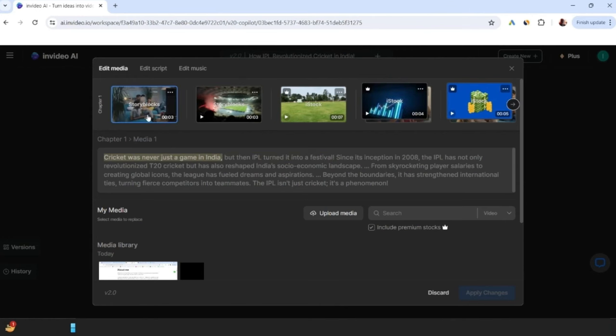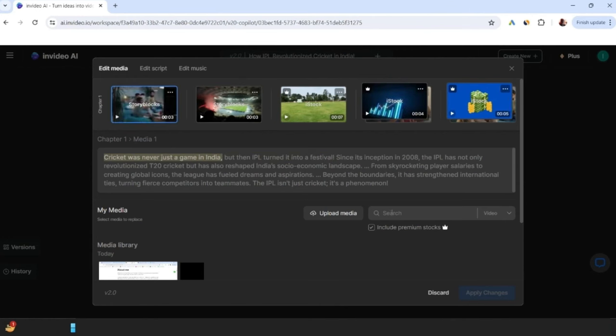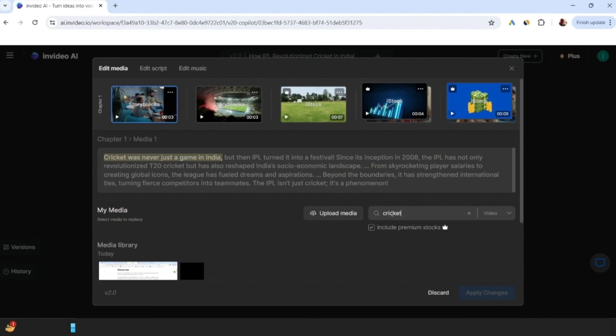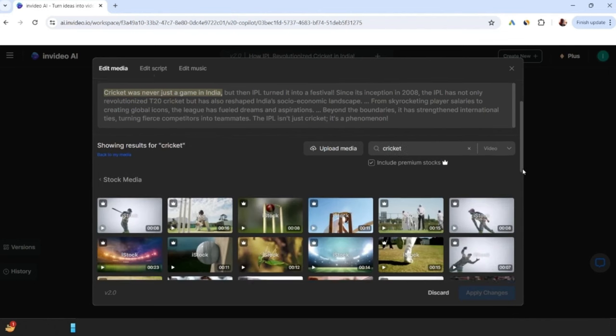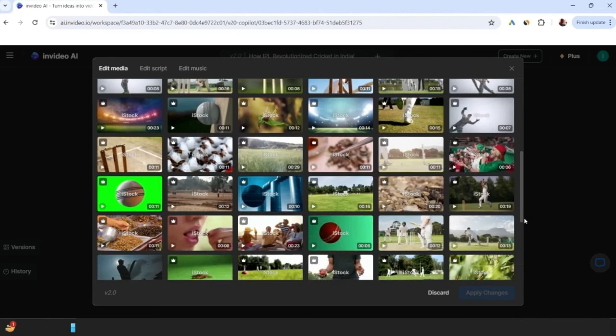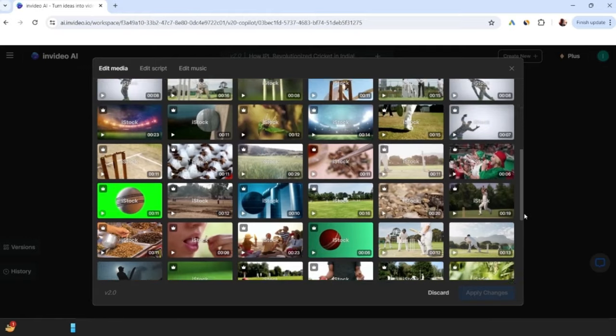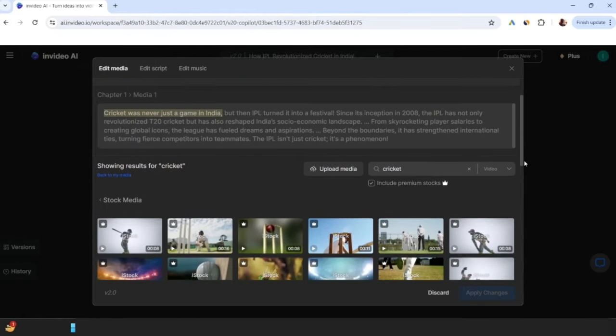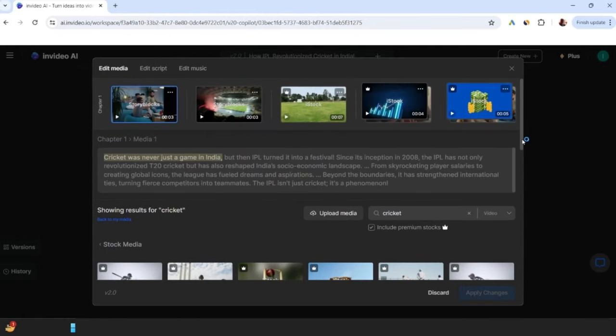For example, if you want to change the stock video in the first story block, then you can search the entire media in the stock library. For the search bar, you will have to input relevant words. So for example, if I write here cricket, then there will be a lot of stock videos coming from which I can click and replace it.